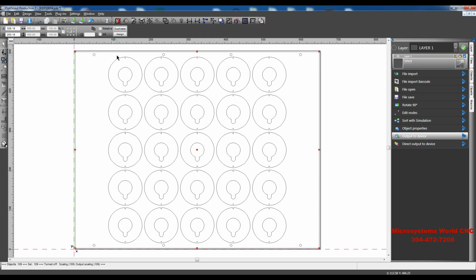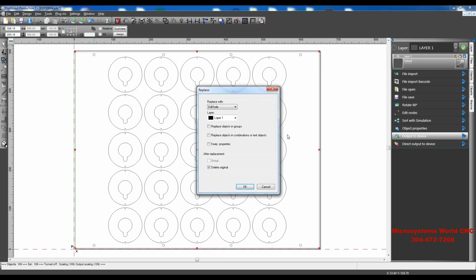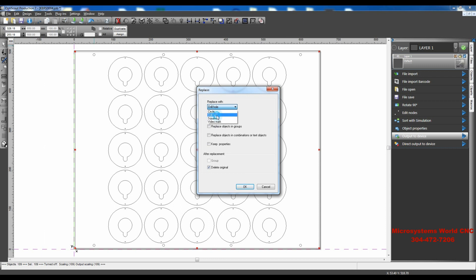The first thing you need to know is that the drill point is under Object Replacer, and it's called a drill hole. There are several things that you can replace things with here: circles, drill holes, squares, or video marks. This time we're going to be using drill holes.